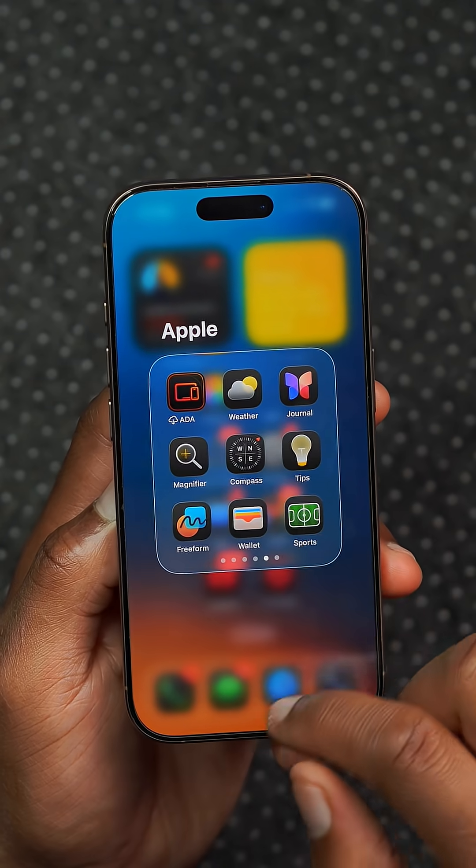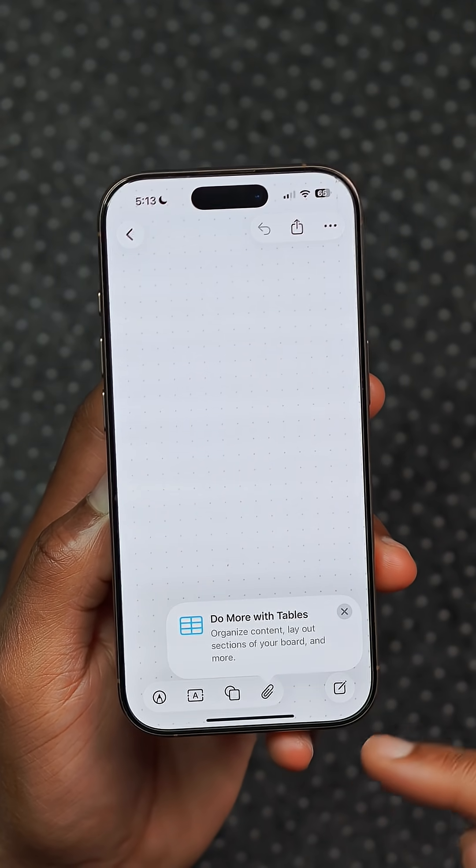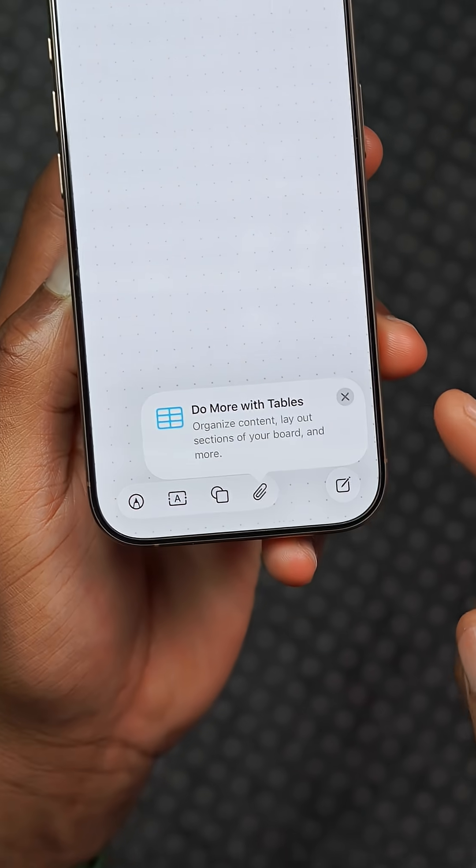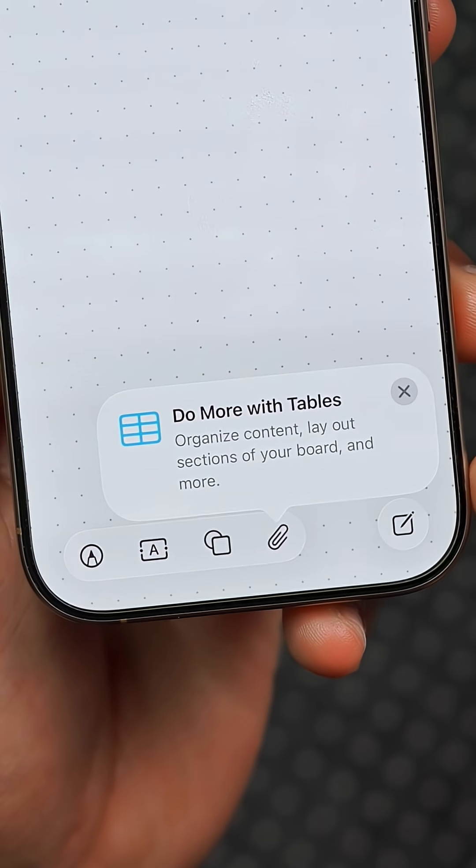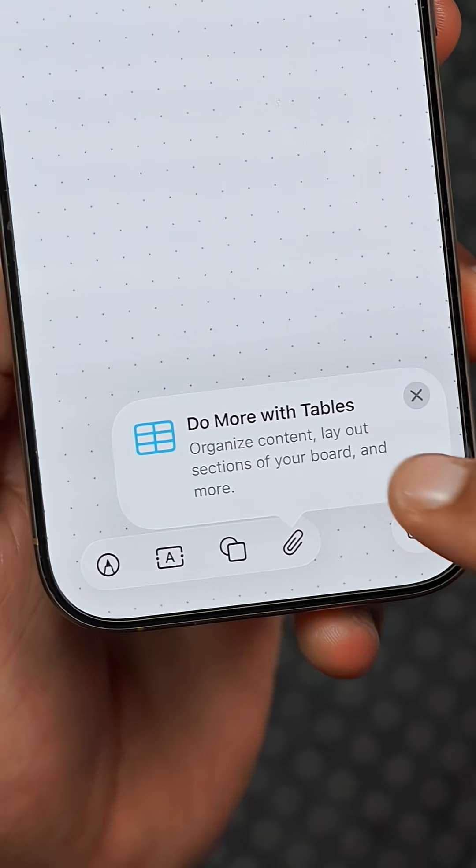This update adds table support for the Freeform app, so now it's a selection that you can actually use.